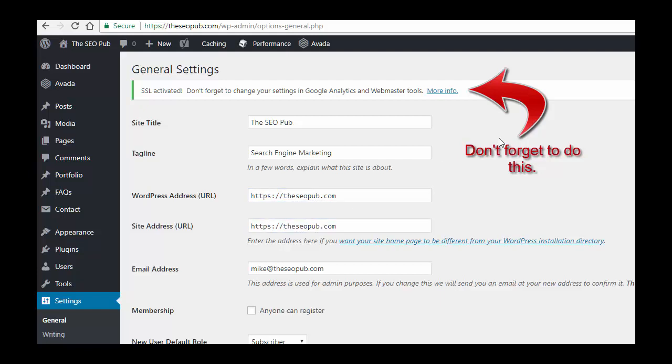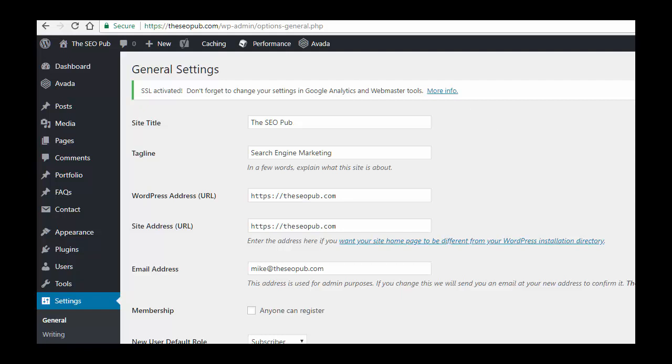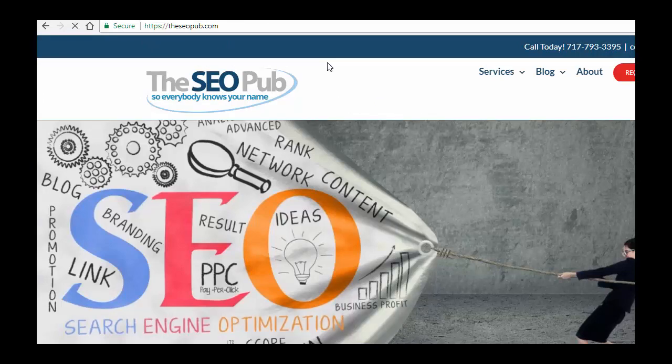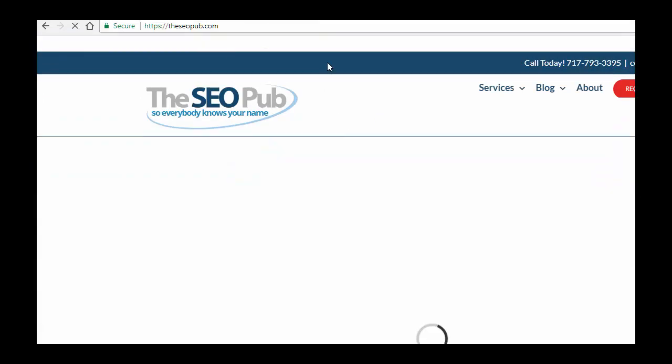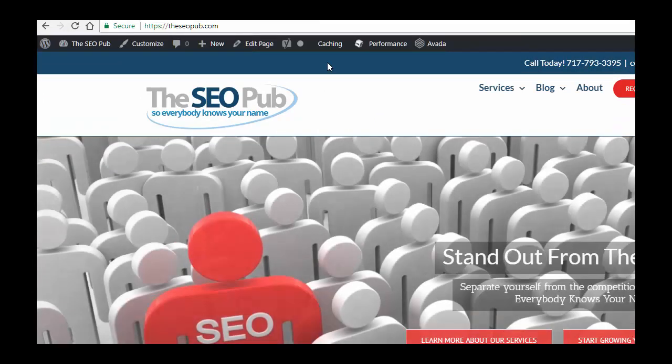I would still just double check, go through your site, check your internal links, make sure that they're all correct. Check that all your images are being called from the correct URL version. I would still do a quick audit on your site after you do this. But the plugin with Let's Encrypt, it should at this point be done for you throughout the site. And you now have a secure website, and it's that easy to switch from HTTP to HTTPS now.